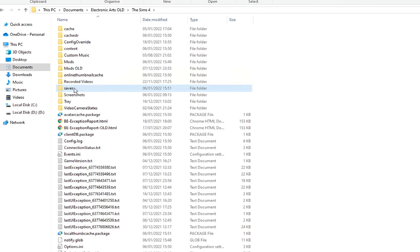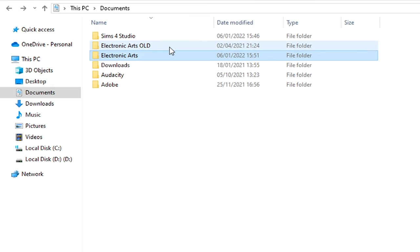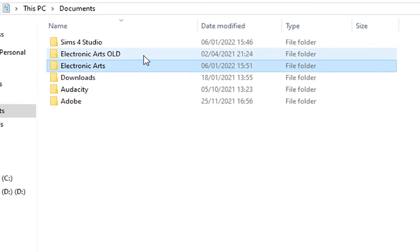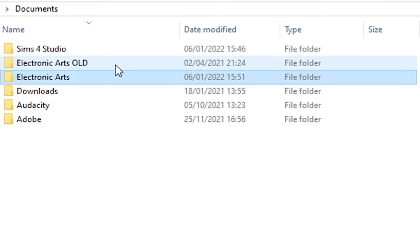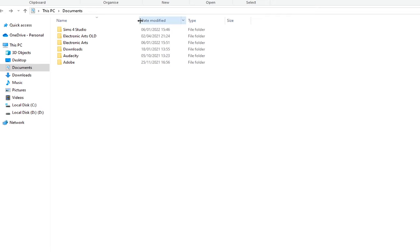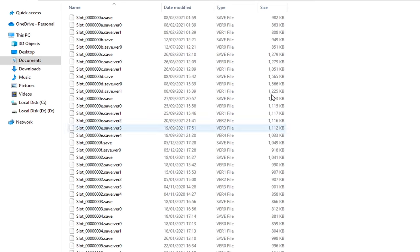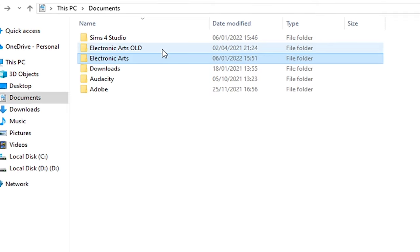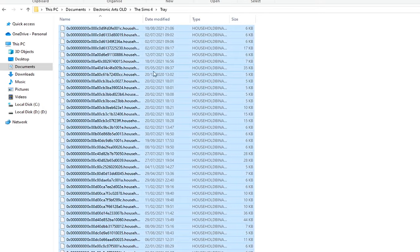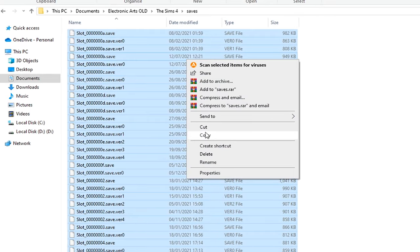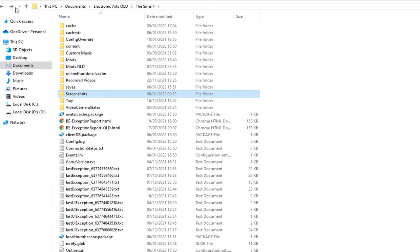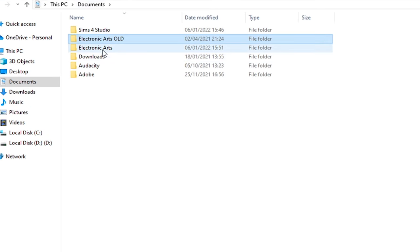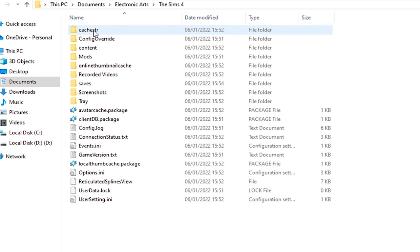You just need to access your Electronic Arts Old folder, or if you have already deleted that folder, you can obviously access your backup folder. But the content, meaning the files that are included within the following folders, need to be copied to this new Electronic Arts folder. So you need to copy your Tray, your Saves, and your Screenshots files from your backup or old EA folder to this new one.